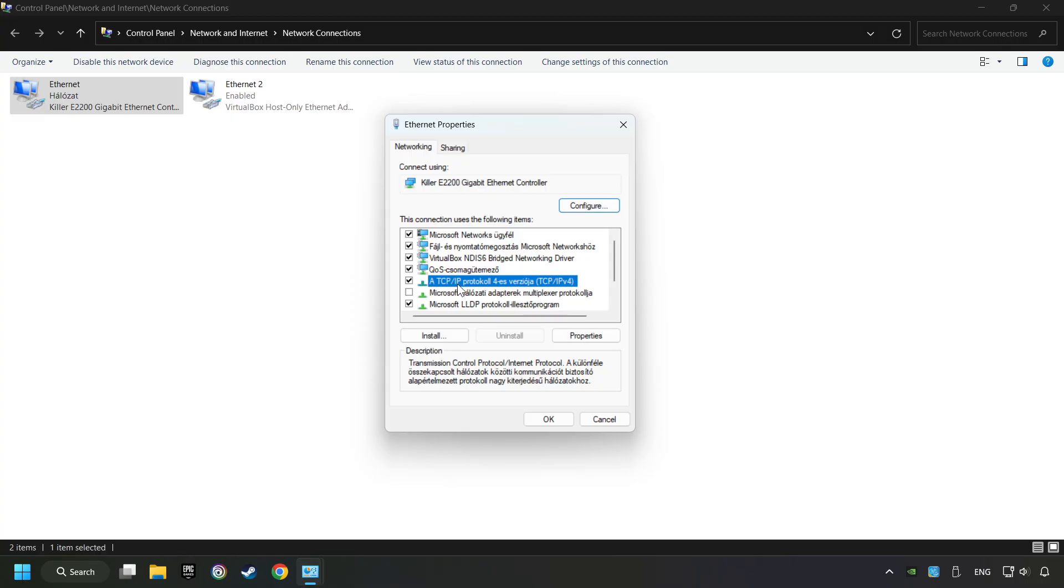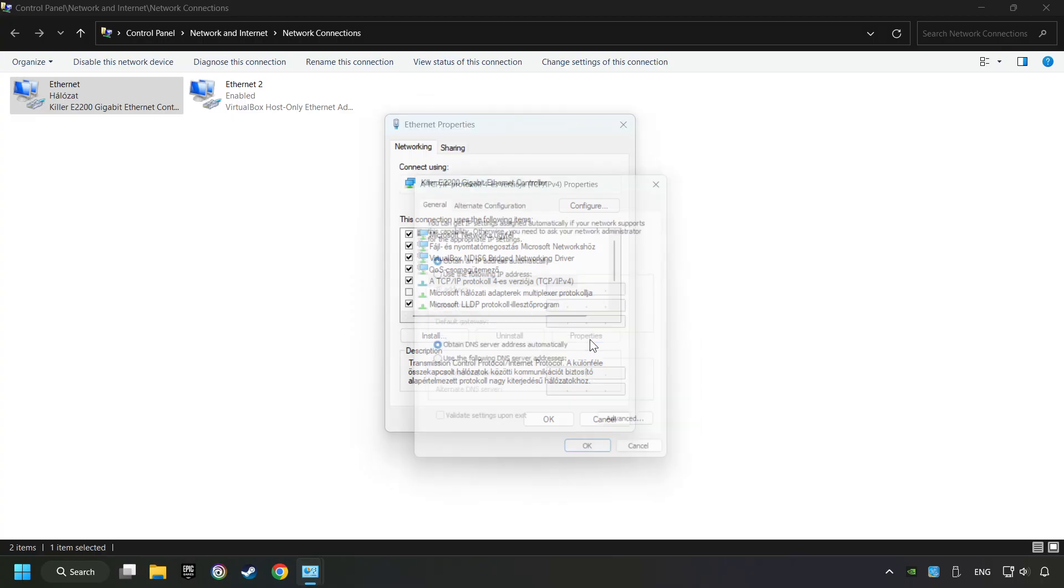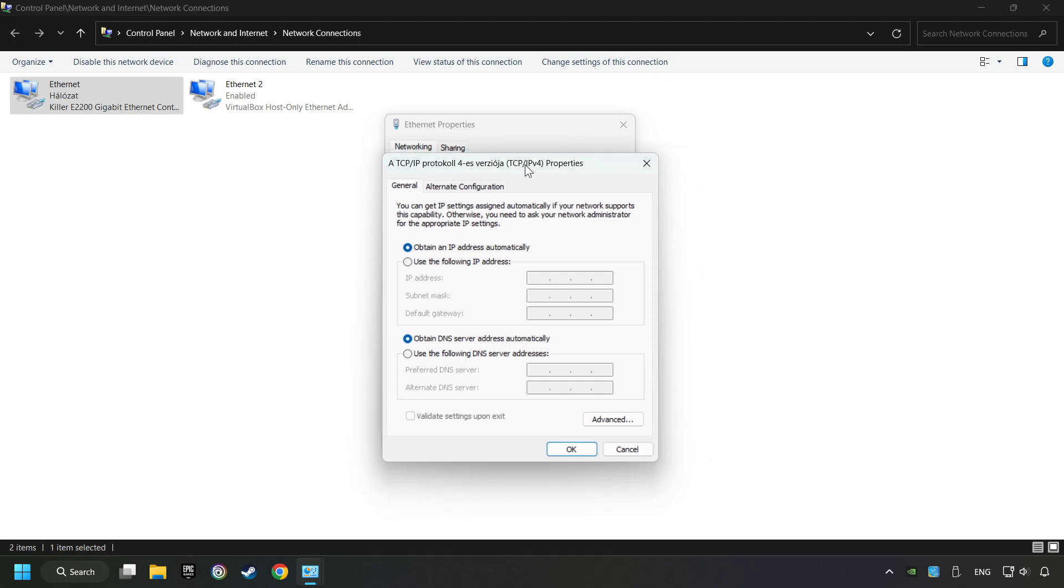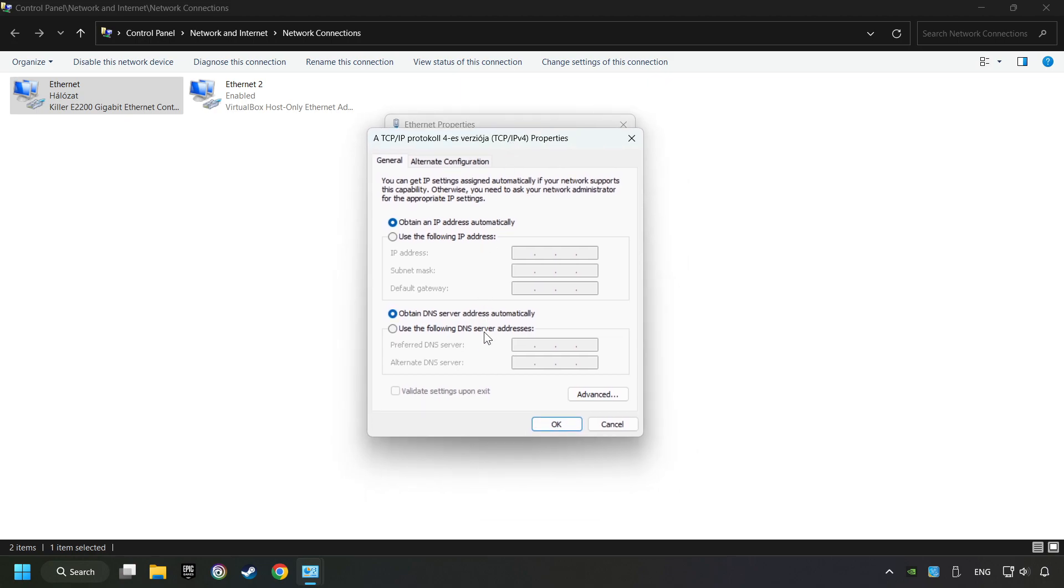Click Properties, then choose Use the Following DNS Server Addresses.